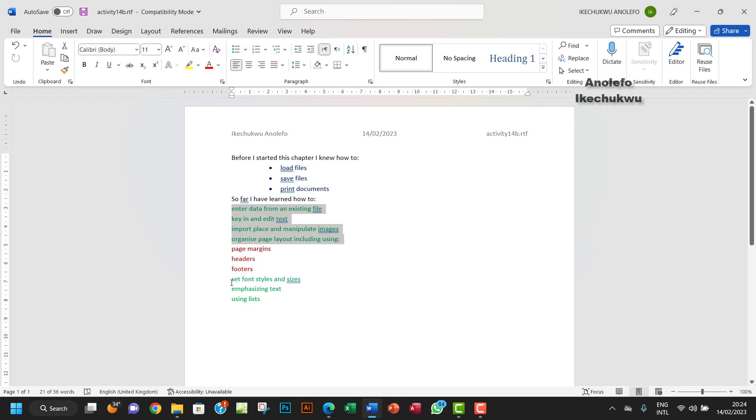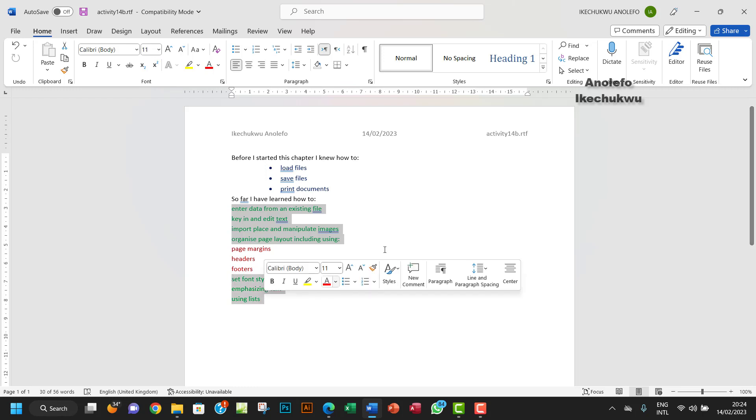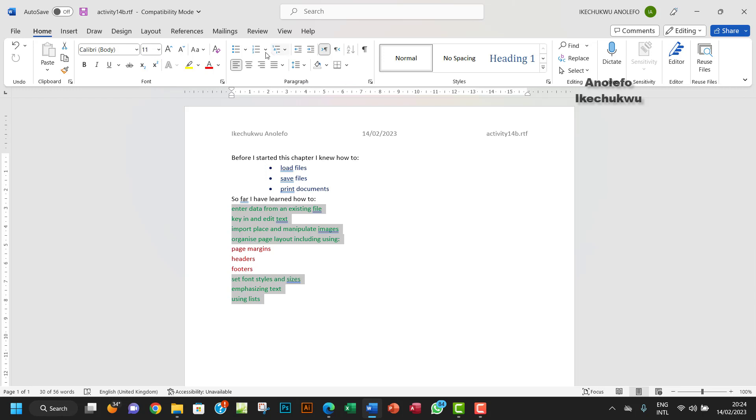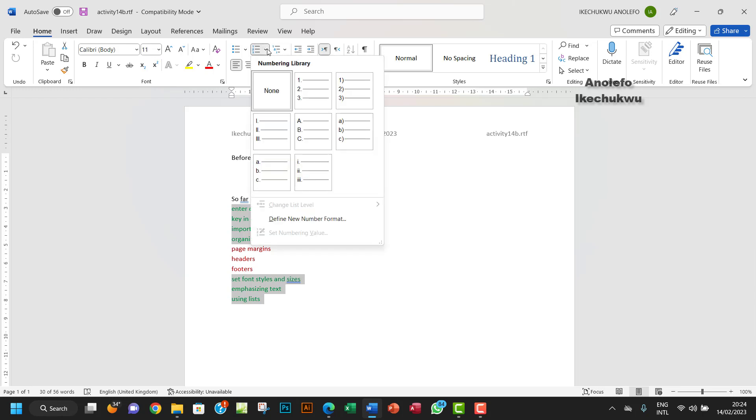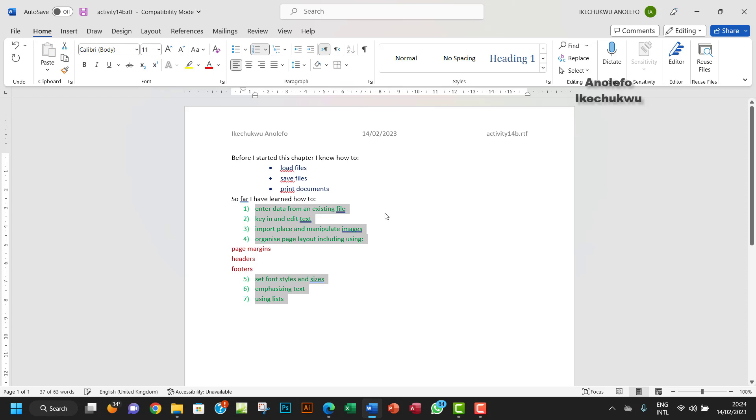Let's select also by holding down the control key. We select all the greens. Want to number them. So this is what we're going to use. Okay.